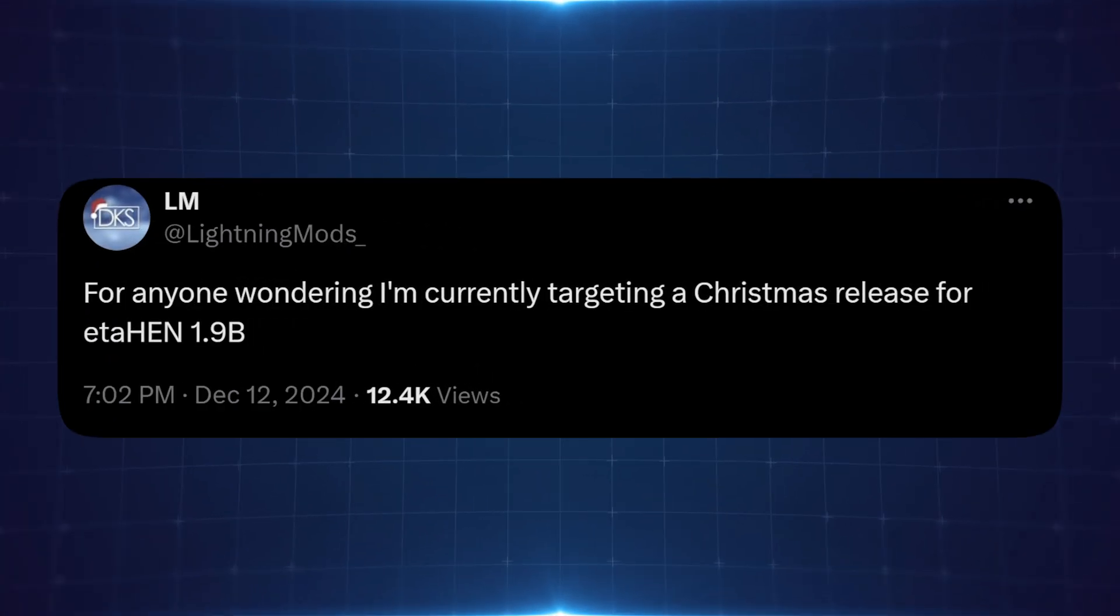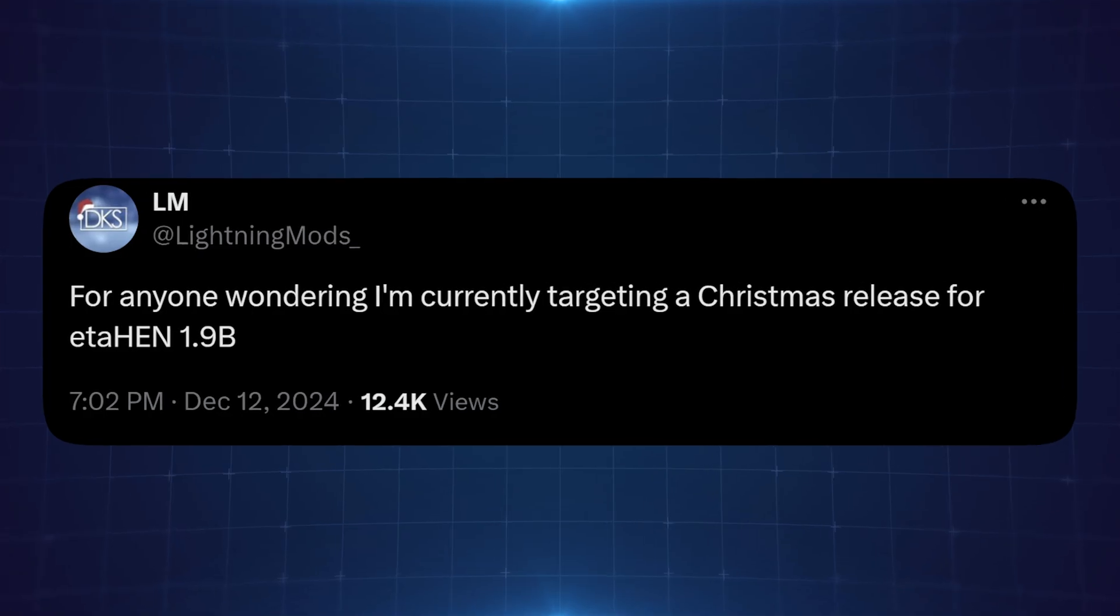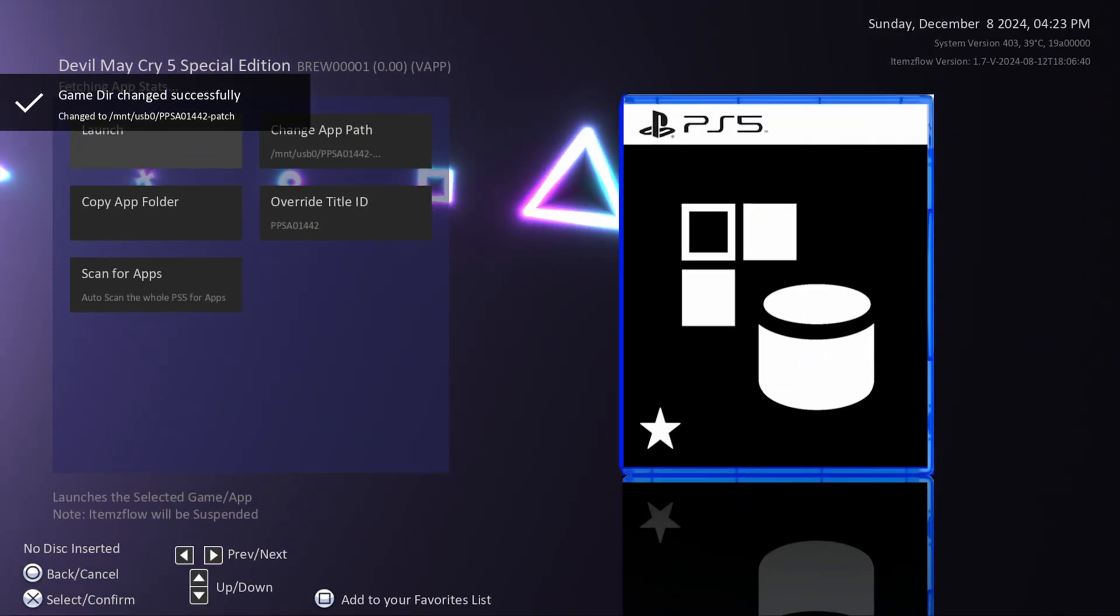Moving on from that, Lightning Mods has also announced that he is planning a Christmas release for ETA Hen version 1.9b. This was pretty much expected that he was probably going to hold it off until Christmas and release it around then. I also suspect we'll probably see a new version of Items Flow come out around the same time because they typically go hand in hand. A new version of ETA Hen releases with a new version of Items Flow.